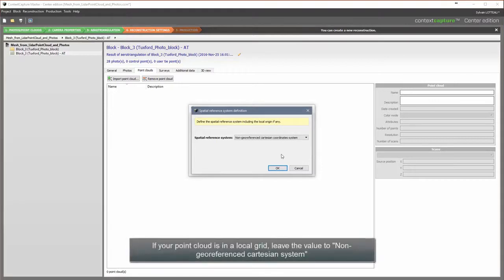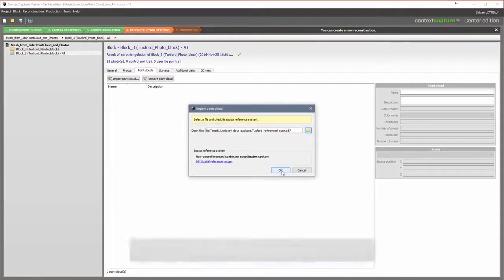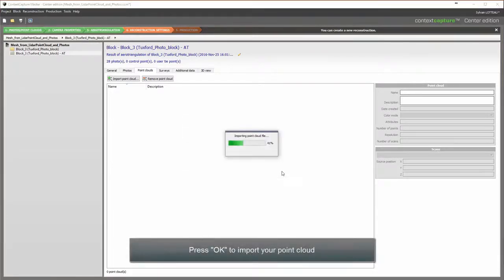If your point cloud is in a local grid, leave the value to Non-Geo Referenced Cartesian System. Press OK to import your point cloud.